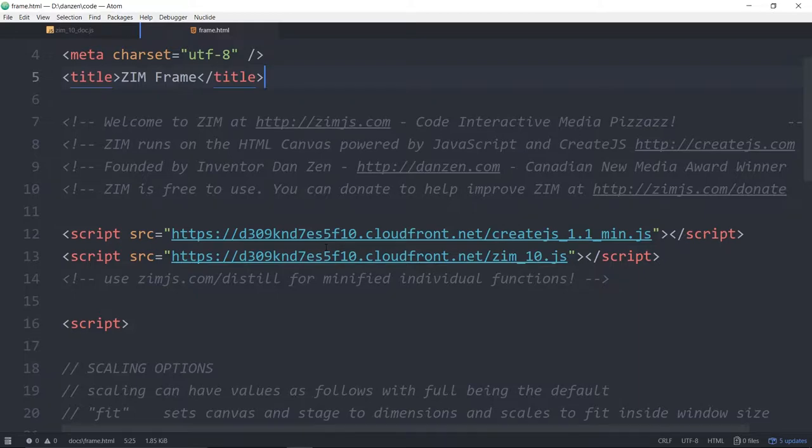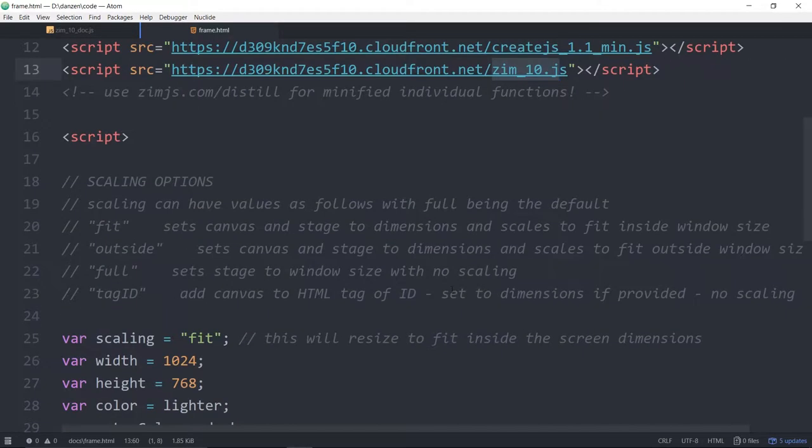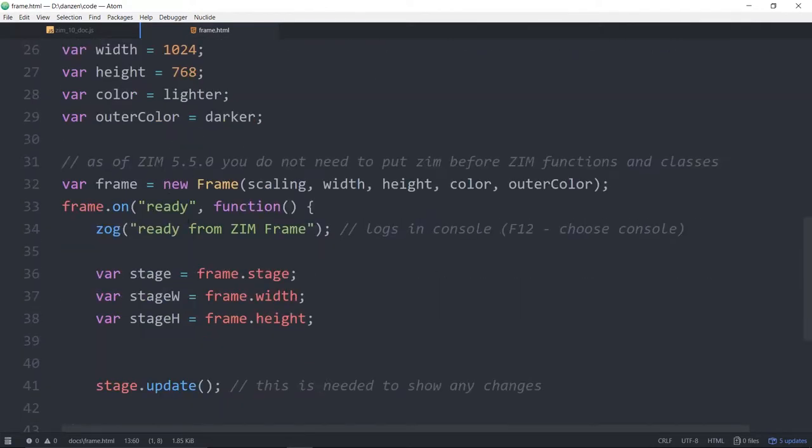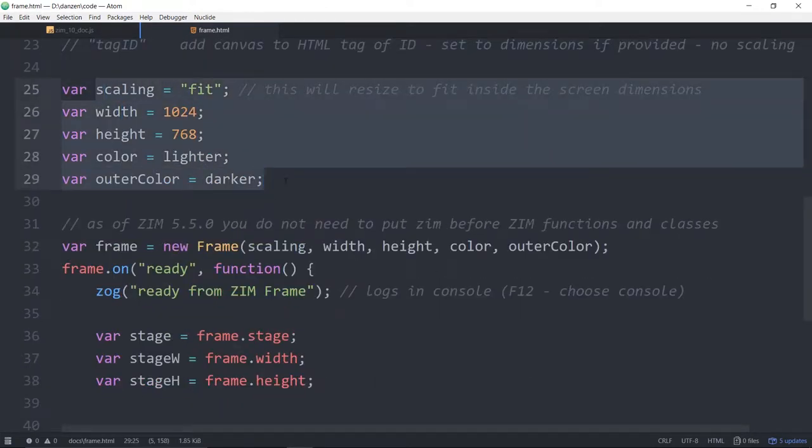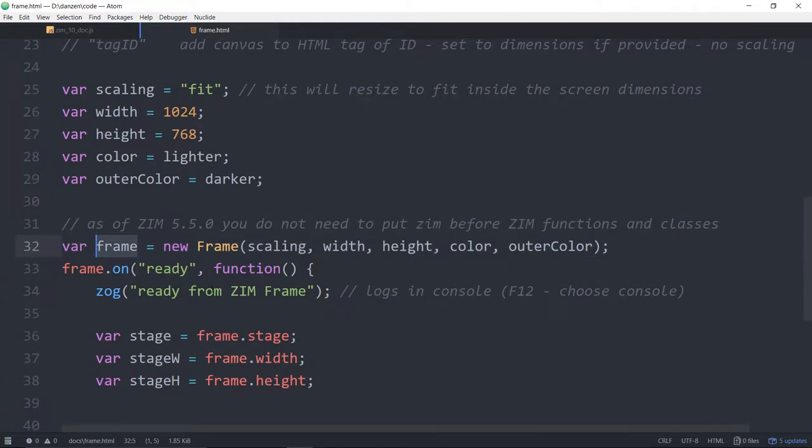Here we have a code template that can be found on the code page as well. You can copy that and it loads create.js and Zim.js. We're preparing to use the frame right here. There's our new frame. We usually store that in a variable called frame. You can have more than one frame, but usually we just have a single frame.